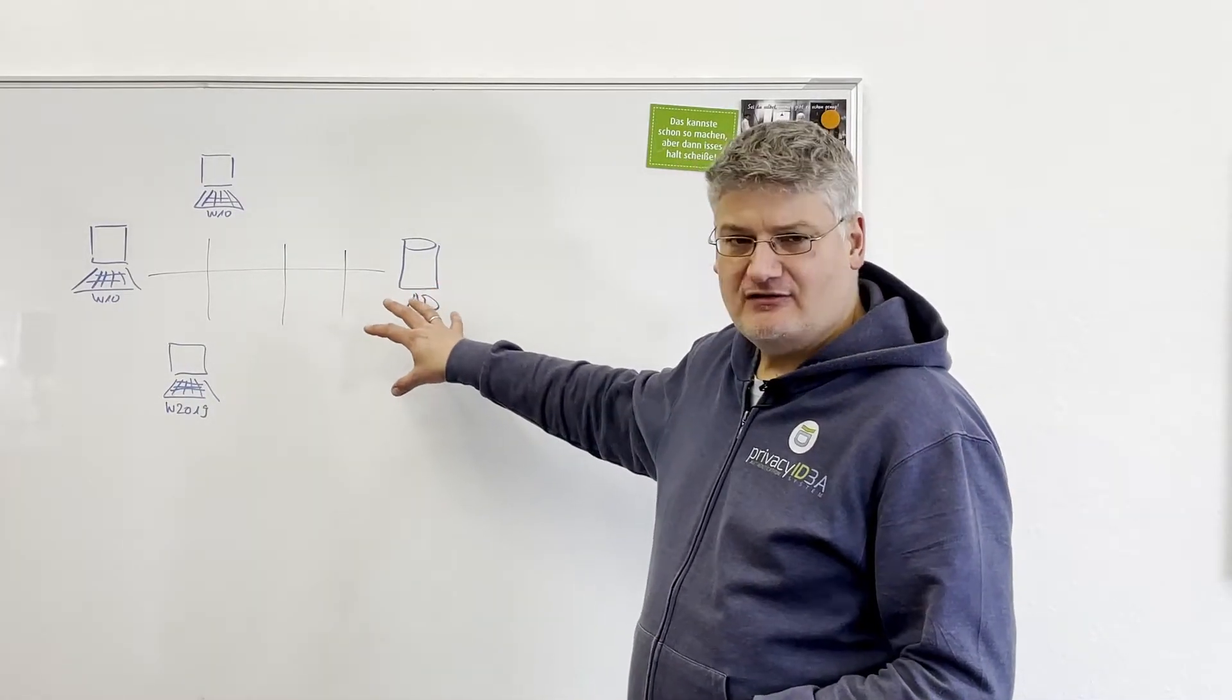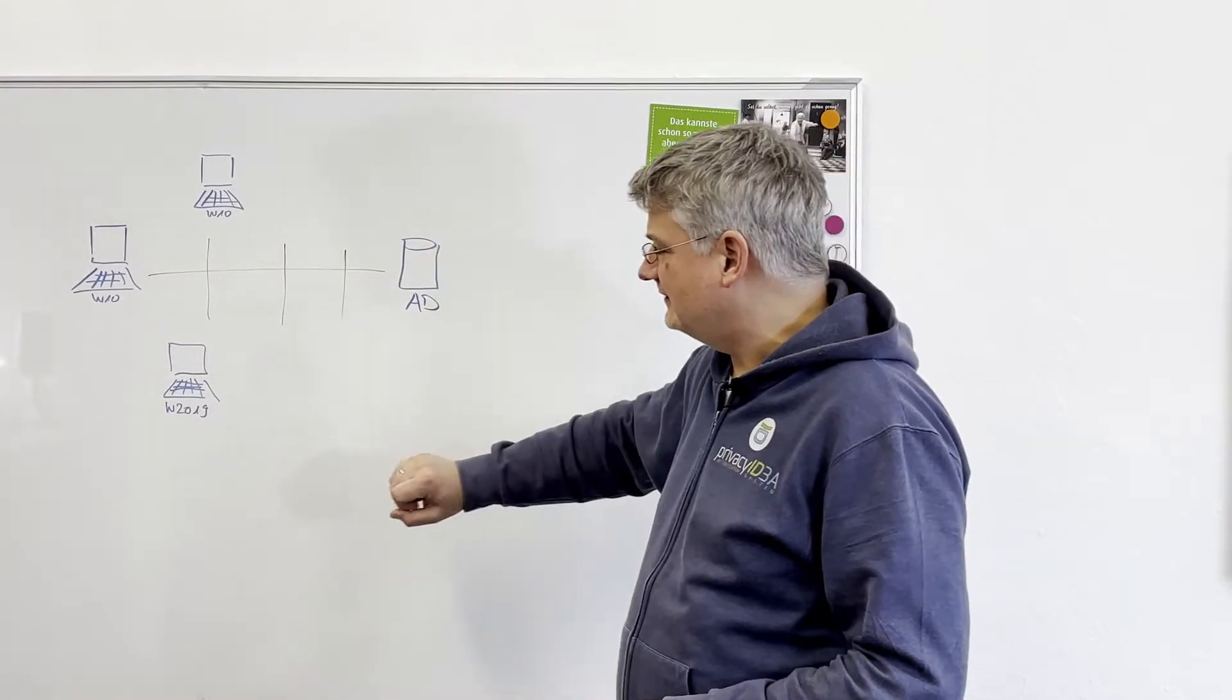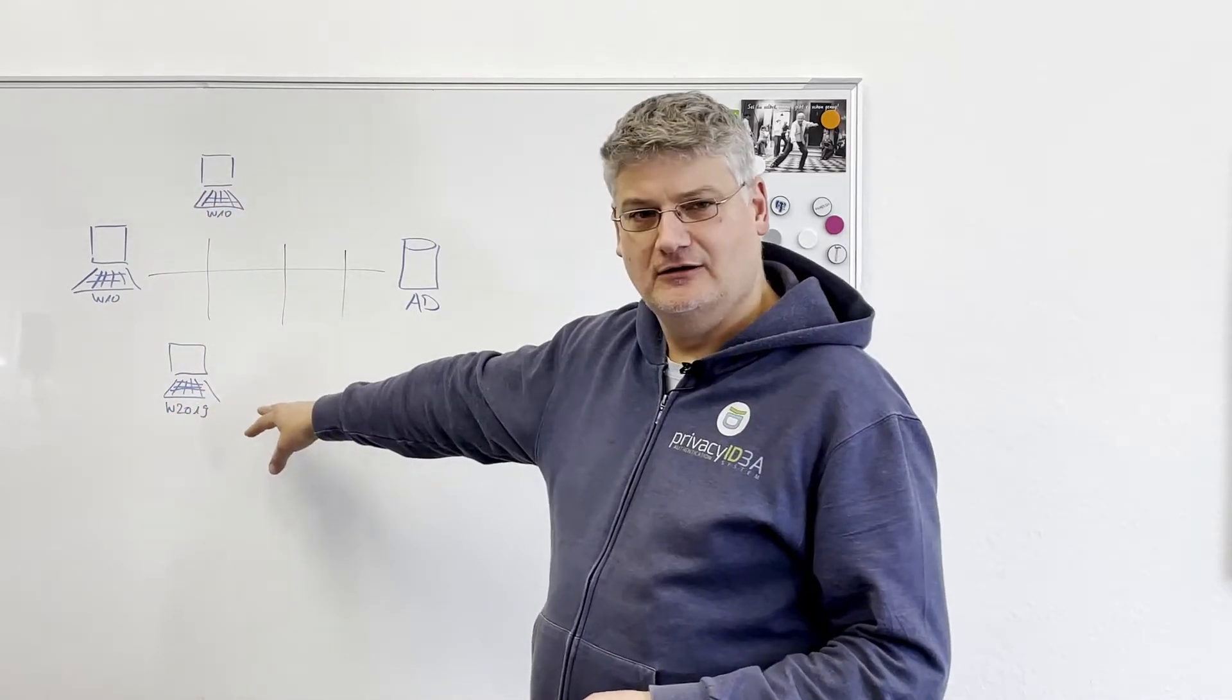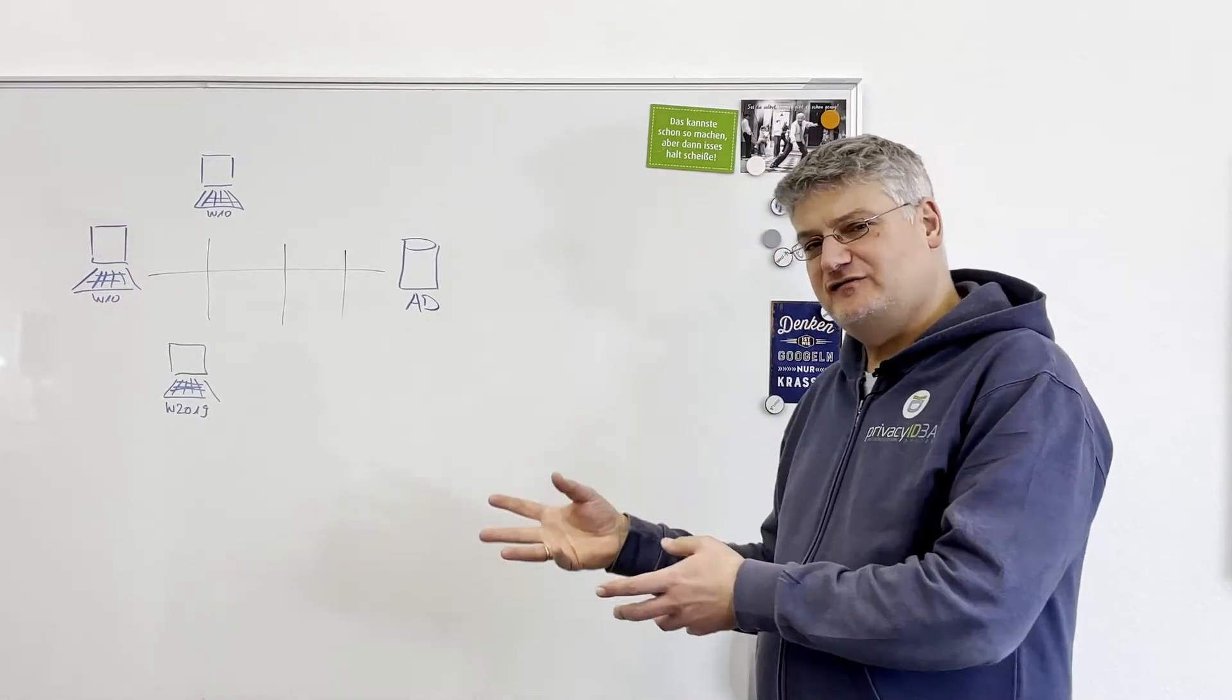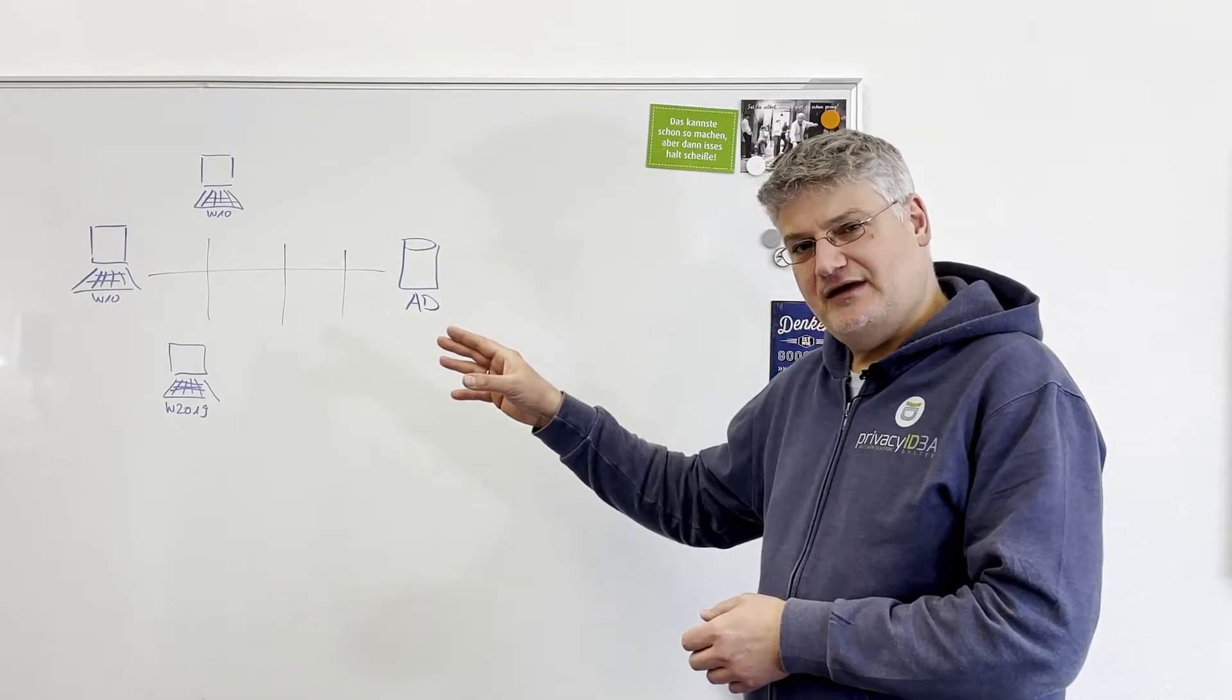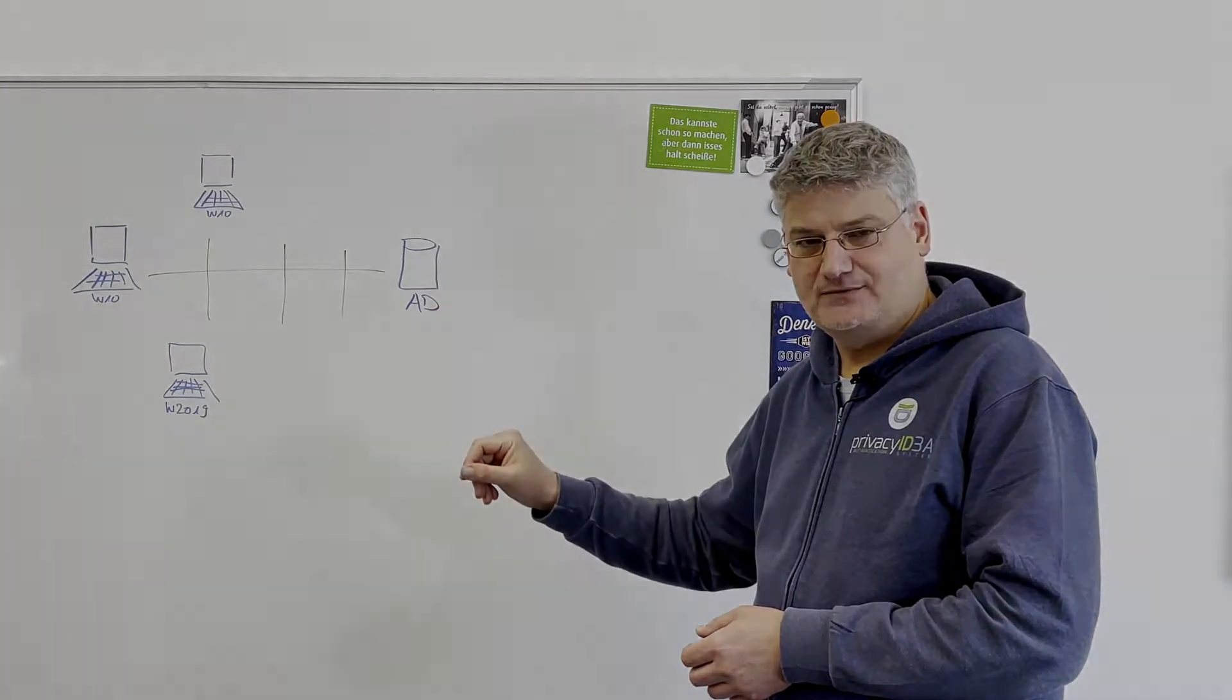Here we have a Windows network with your Active Directory and several Windows clients, some Windows 10 machines and a Windows 2019 server. We will install Privacy IDEA on these machines and add a second factor to the authentication.